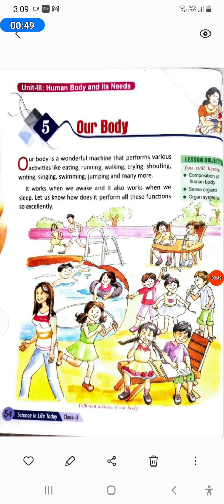Lesson Objectives. You will know the composition of the human body, sense organs, and organ systems.